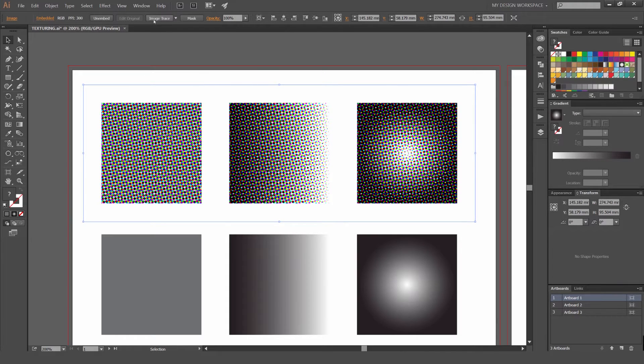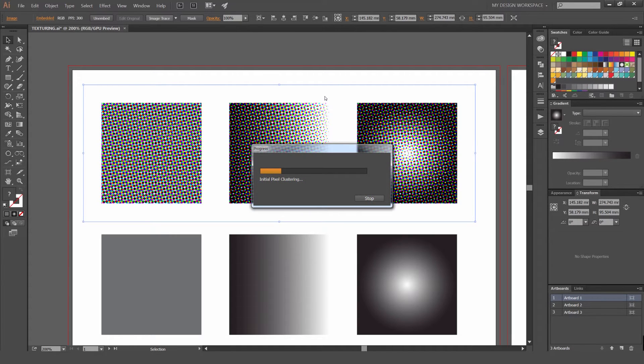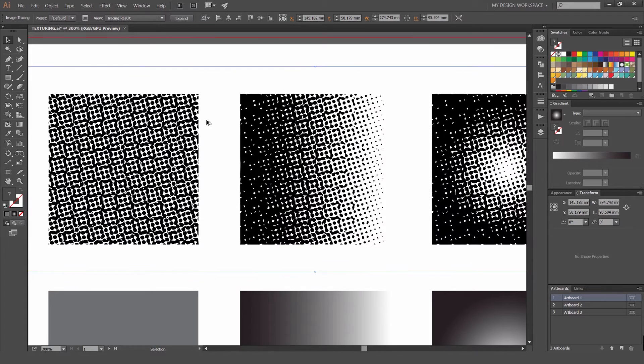To do that, I'm going to click on Image Trace at the top left hand corner. It's going to do its thing.